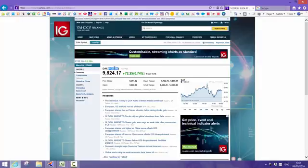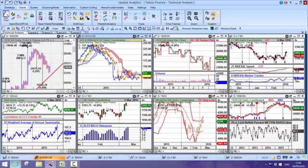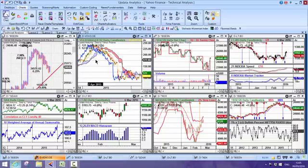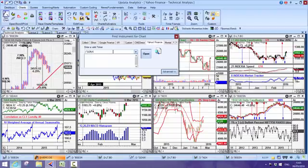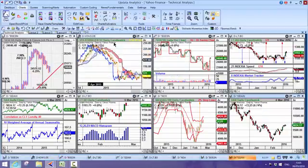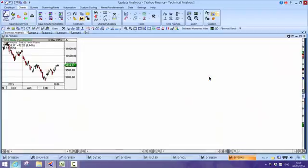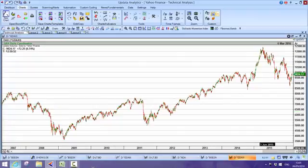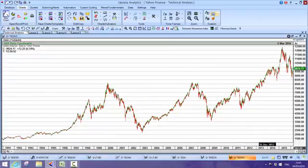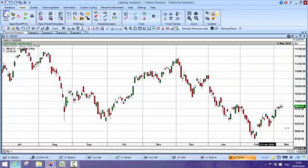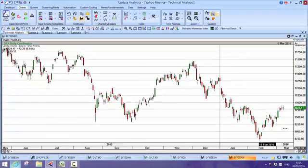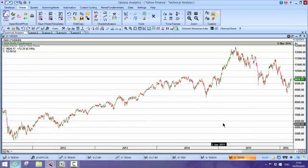You can take that code and simply copy it, then go to Updata. Spacebar opens a new chart. In my Yahoo tab I picked up a bracket there, so I just take that out and I can open a chart. That data is coming from the Yahoo Finance site and these histories are lovely and long. This one goes back to 1991.